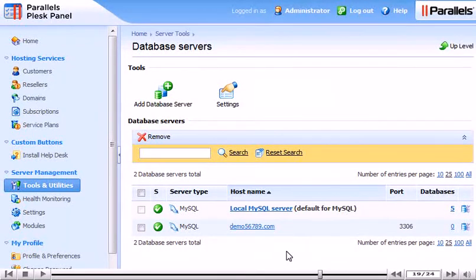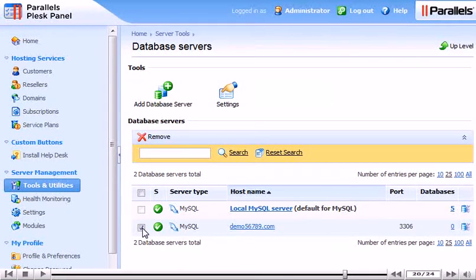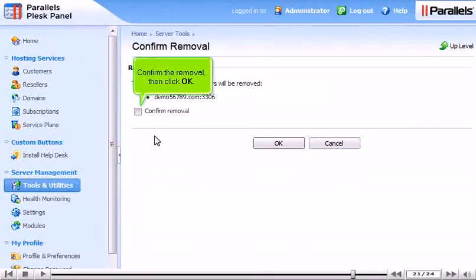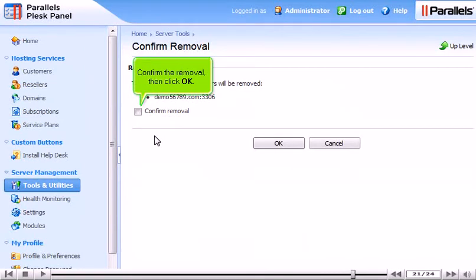To delete a server, click its checkbox. Then, click Remove. Confirm the removal, then click OK.